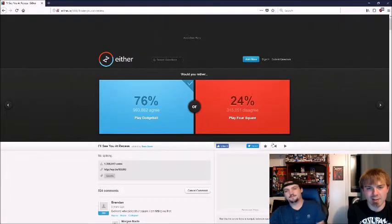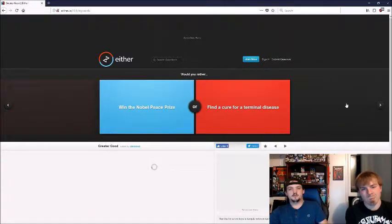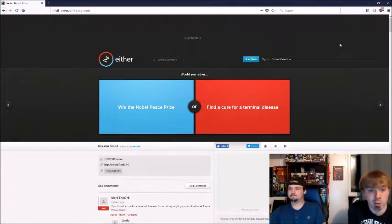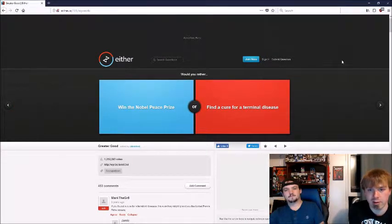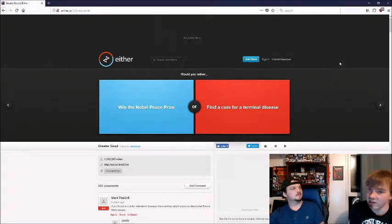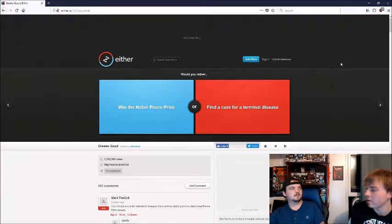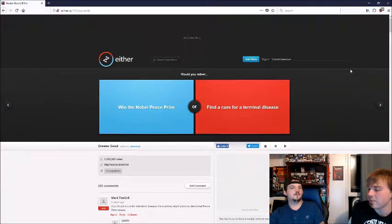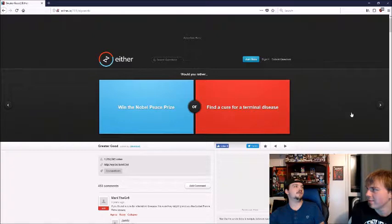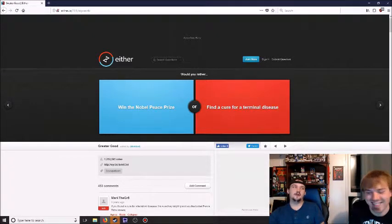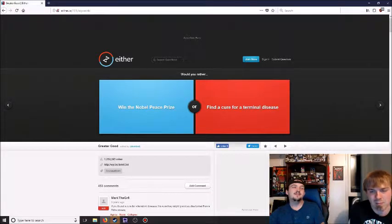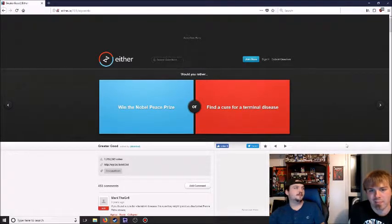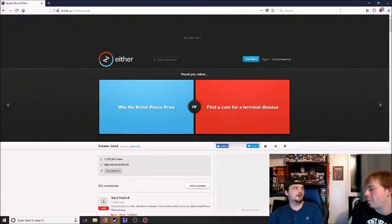Would you rather win the Nobel Peace Prize or find a cure for terminal disease? I feel like if you did find a cure for a terminal disease you would get the Nobel Prize anyway. If you won the Nobel Prize you would probably know enough to at least help cure terminal disease. I feel like it's kind of irrelevant.